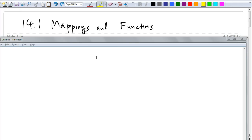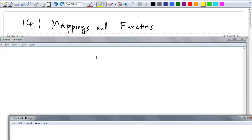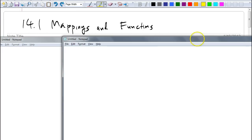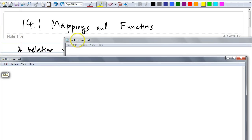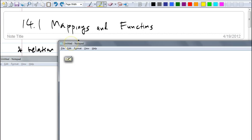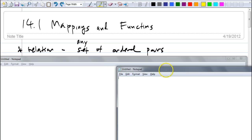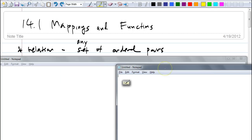If you're not good at functions, you're going to have trouble understanding mappings. But it's not that hard — you guys remember functions. Before we talk about functions, do you guys remember what a relation is? That's why we're reviewing. Okay, relation — write this down — is any set of order pairs.